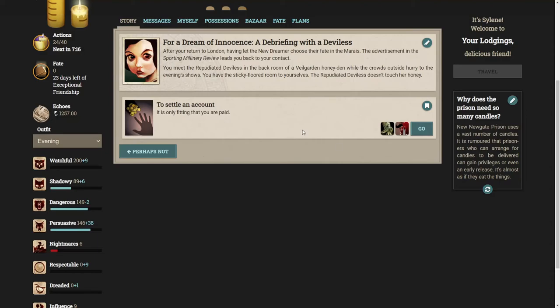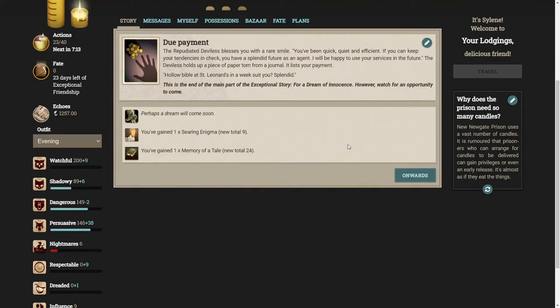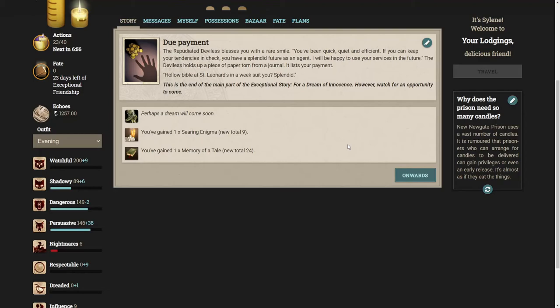Let's settle the account. The repudiated deviless blesses you with a rare smile. You've been quick, quiet and efficient. If you can keep your tendencies in check, you have a splendid future as an agent. I will be happy to use your services in the future. The deviless holds up a piece of paper torn from a journal. It lists your payment. This is the end of the main part of the exceptional story. However, watch for an opportunity to come.